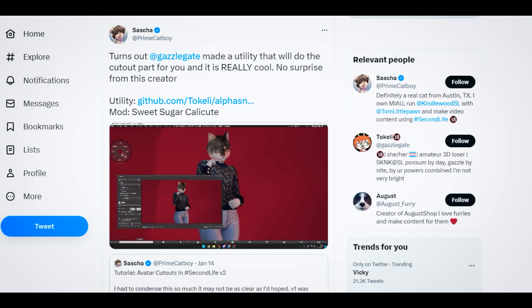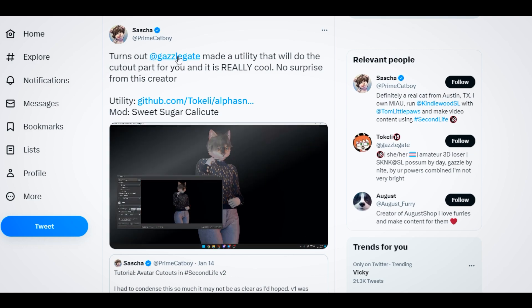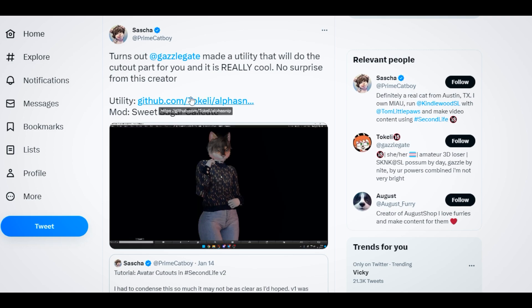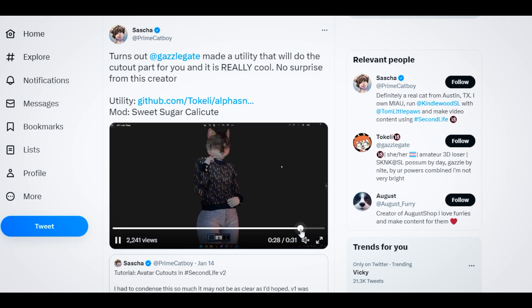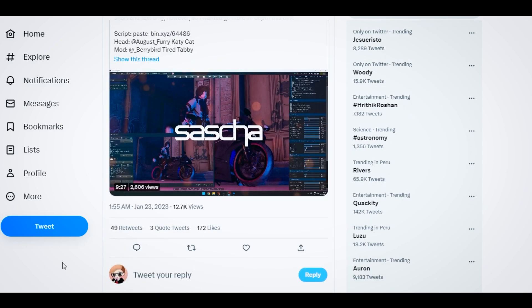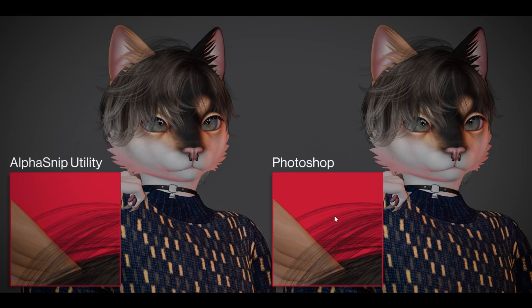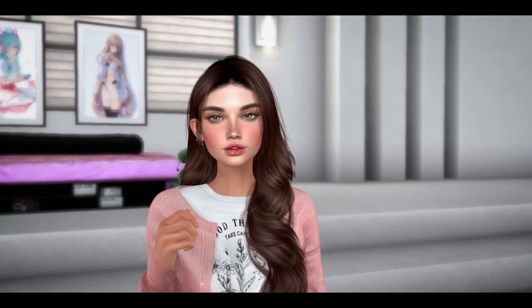I saw this tutorial on Twitter and it was made by Sasha — the link is gonna be in the description of this video in case you want to watch the quick tutorial. He shared something from Ghastlegate; that person made a special script that is going to help us do that using the black and white background and creating a new picture that is going to be cut out. He also has another tutorial for Black Dragon, but this is what we are going to do with a script.